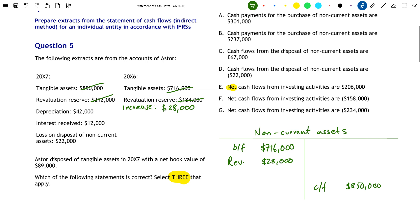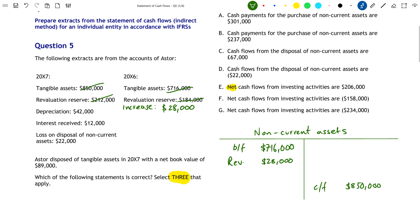Moving on to depreciation: typically you wouldn't put depreciation directly into the non-current assets account — we have the accumulated depreciation account as a contra account. But in this case, since this is a technique for finding cash flow, we do want to put the depreciation charge in here, because if we didn't we wouldn't be accounting for the decrease in value of non-current assets related to depreciation. So depreciation is a credit entry decreasing the value of non-current assets by $42,000.